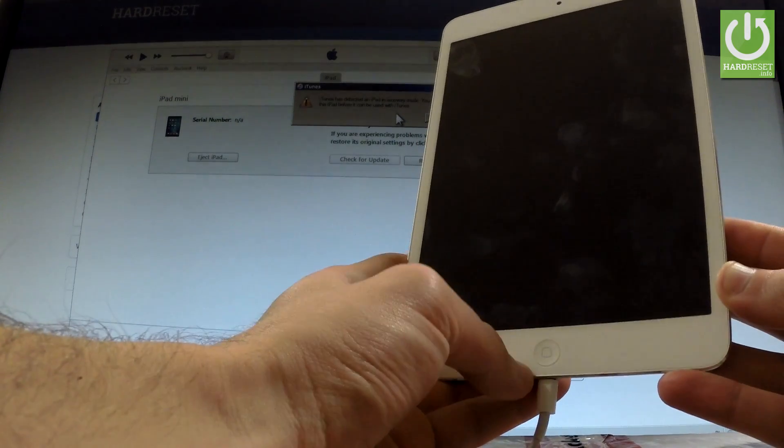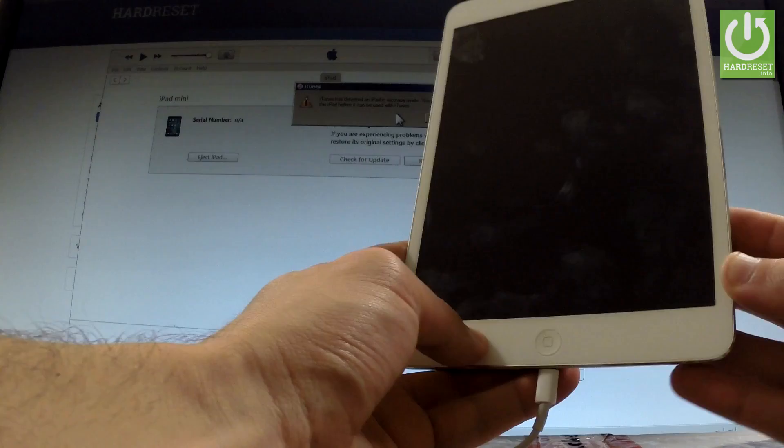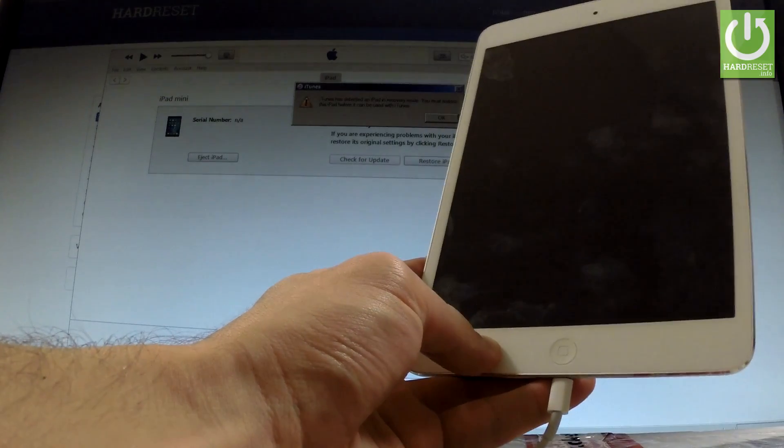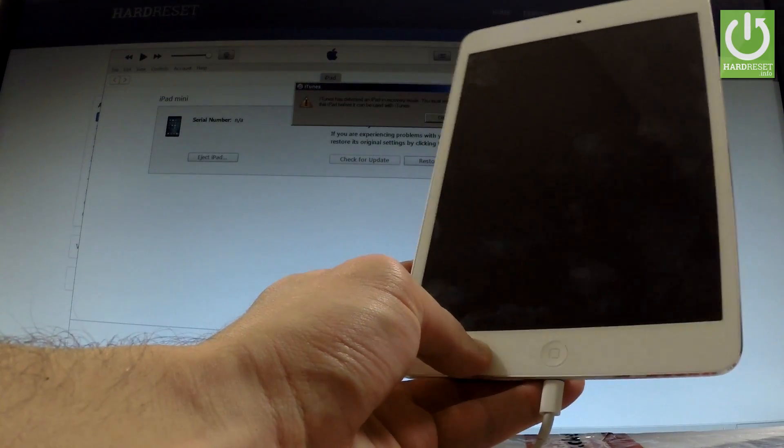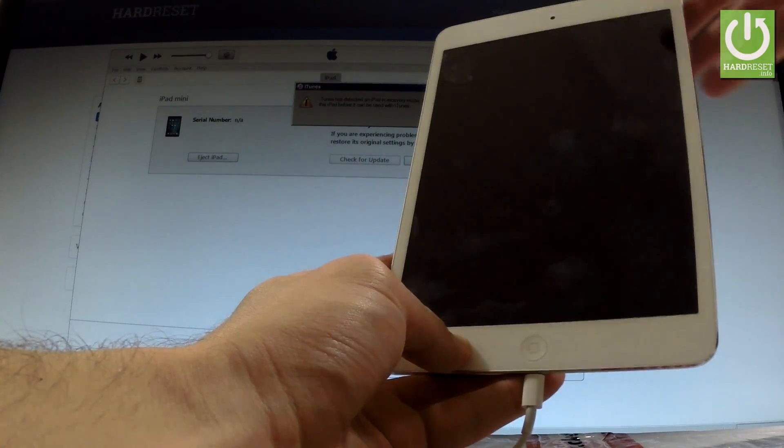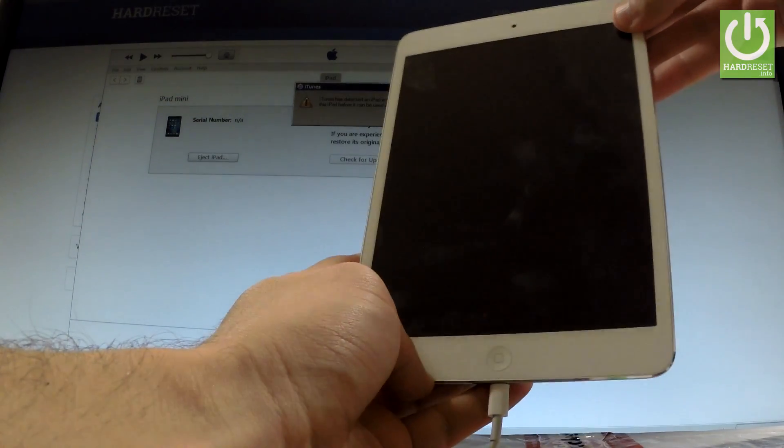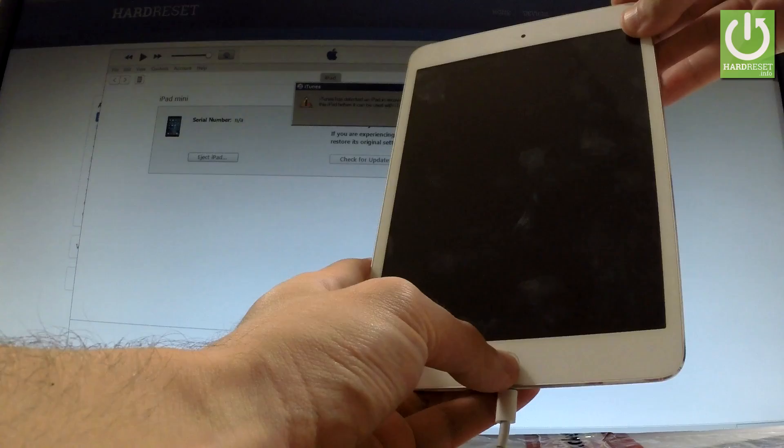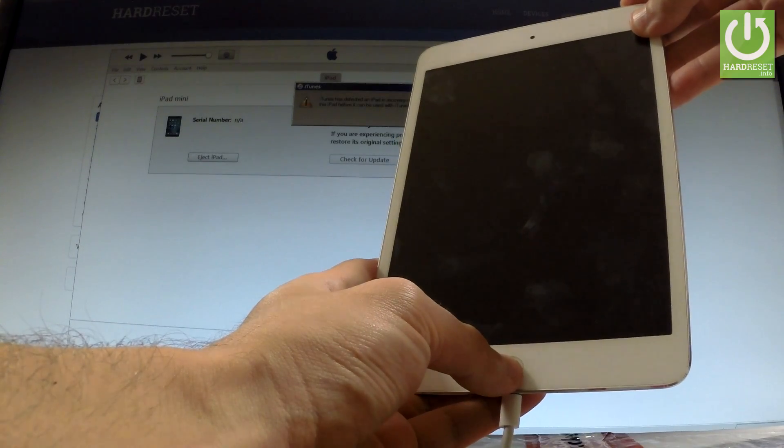If the device doesn't react you have to do it one more time. So let's hold down power key and home button for 10 seconds.